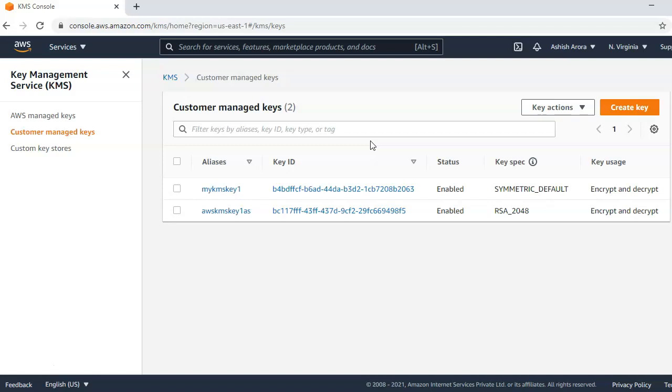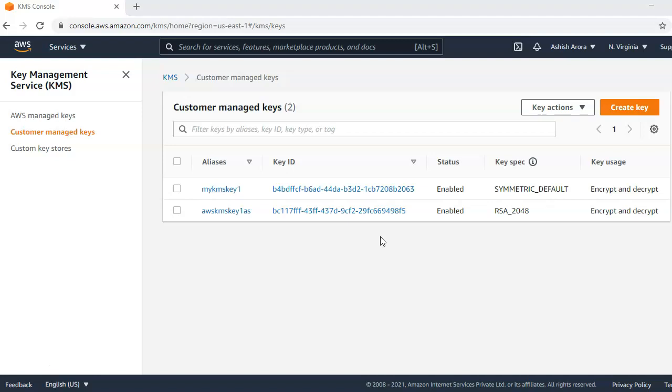When you encrypt data, your data is protected but you have to protect your encryption key. One strategy is to encrypt it. Envelope encryption is the practice of encrypting plaintext data with a data key. We can encrypt the data, encrypt the encryption key under another encryption key, and encrypt that encryption key under another encryption key. So there is a master key that encrypts your data key and then that further encrypts your data.